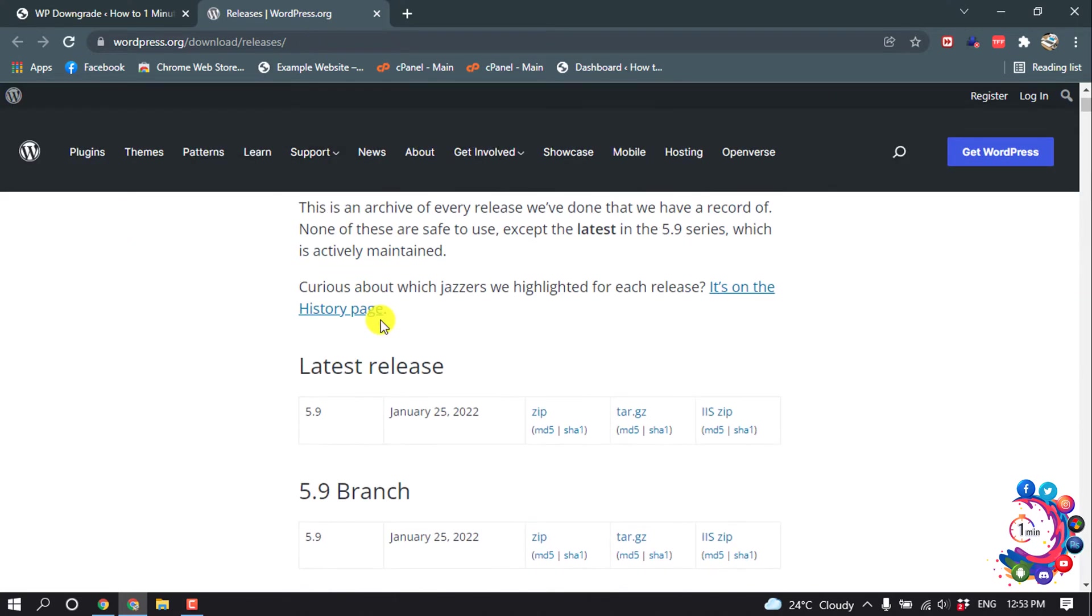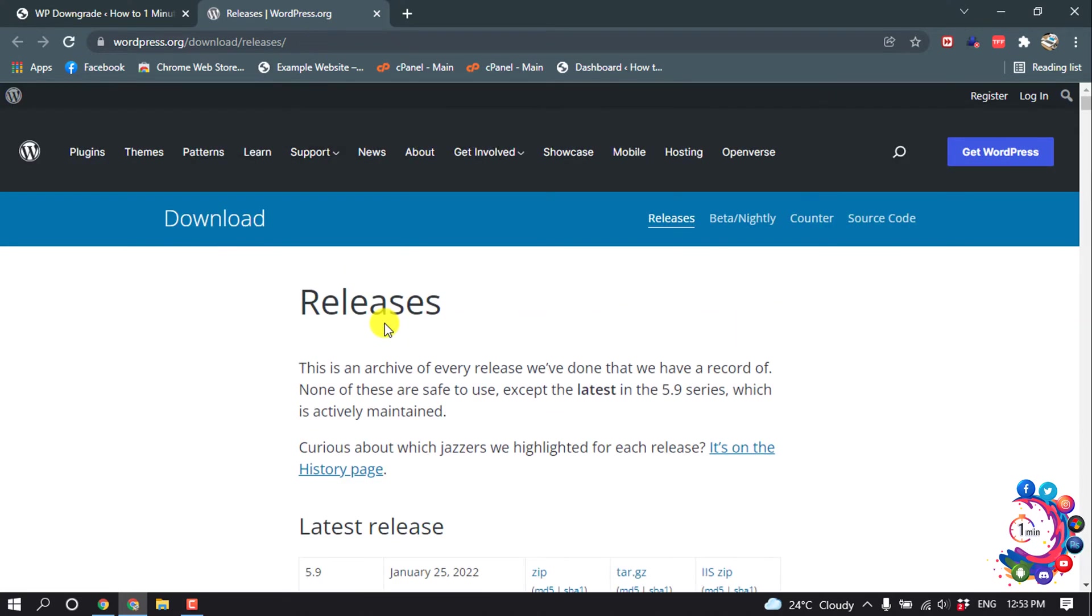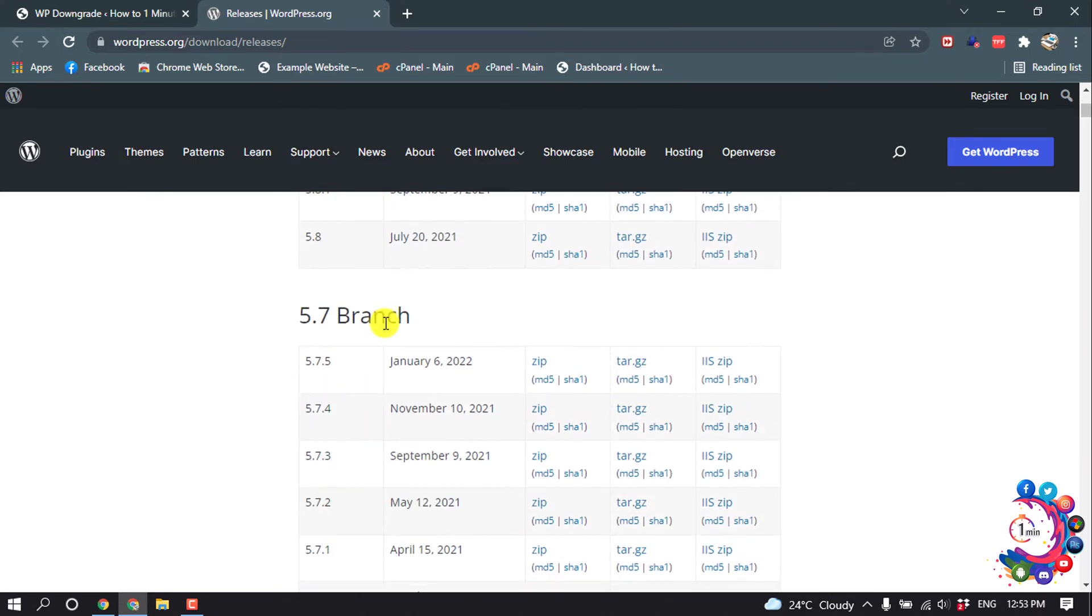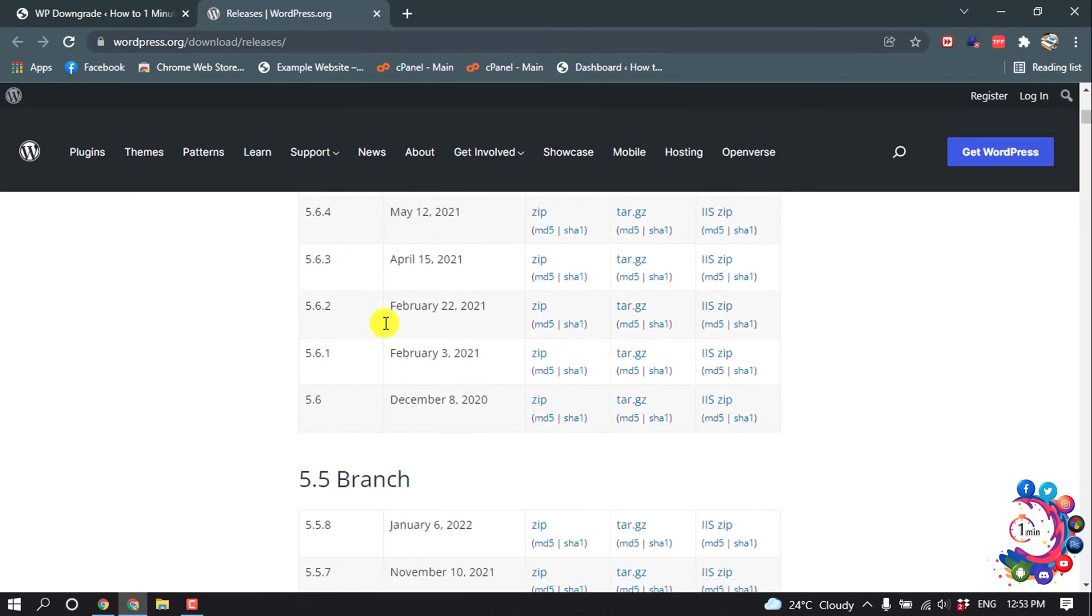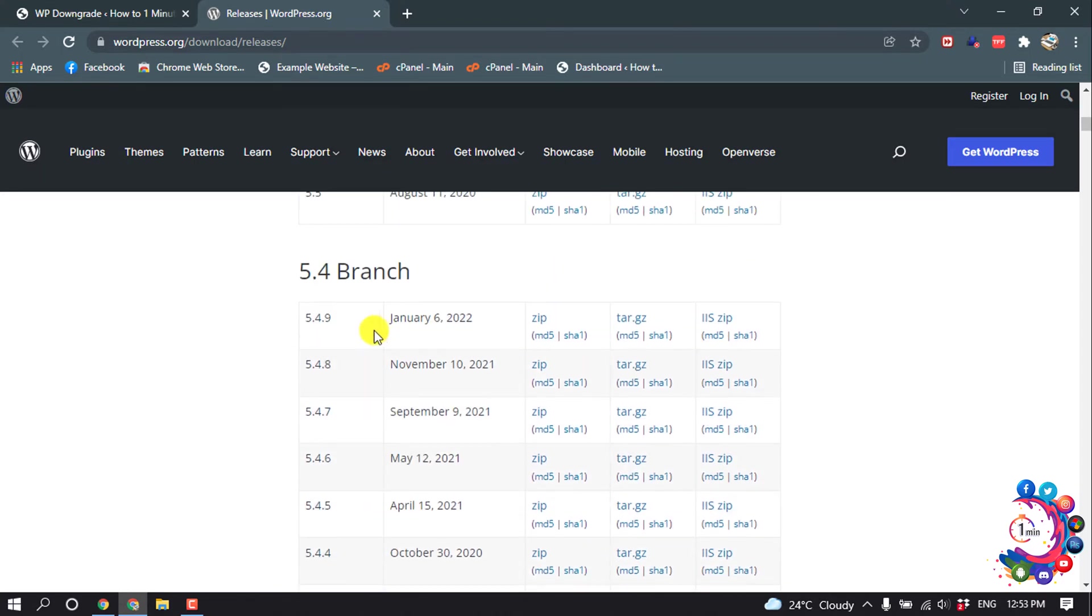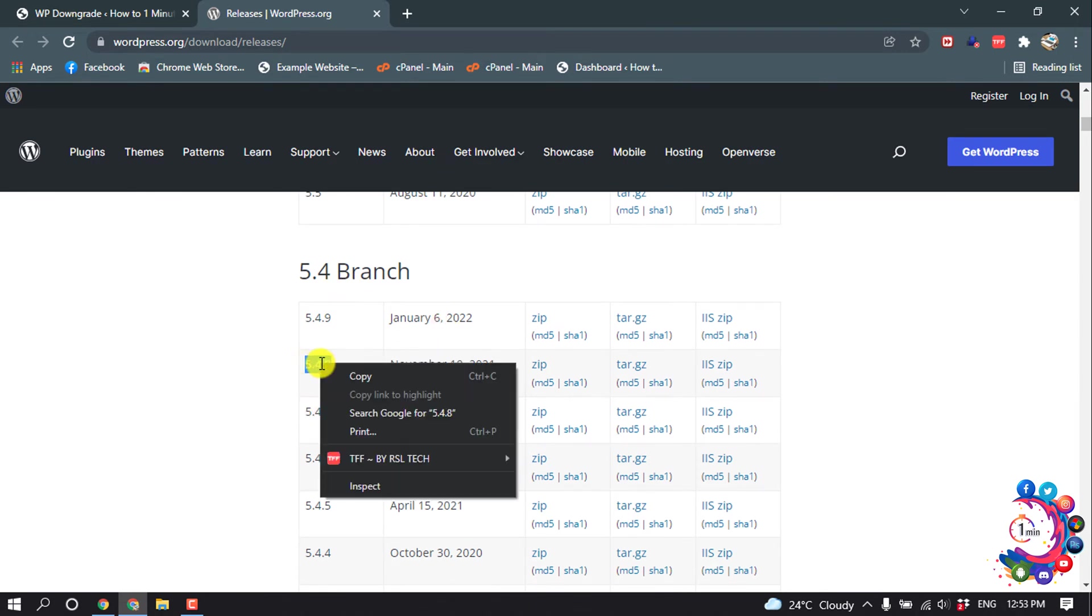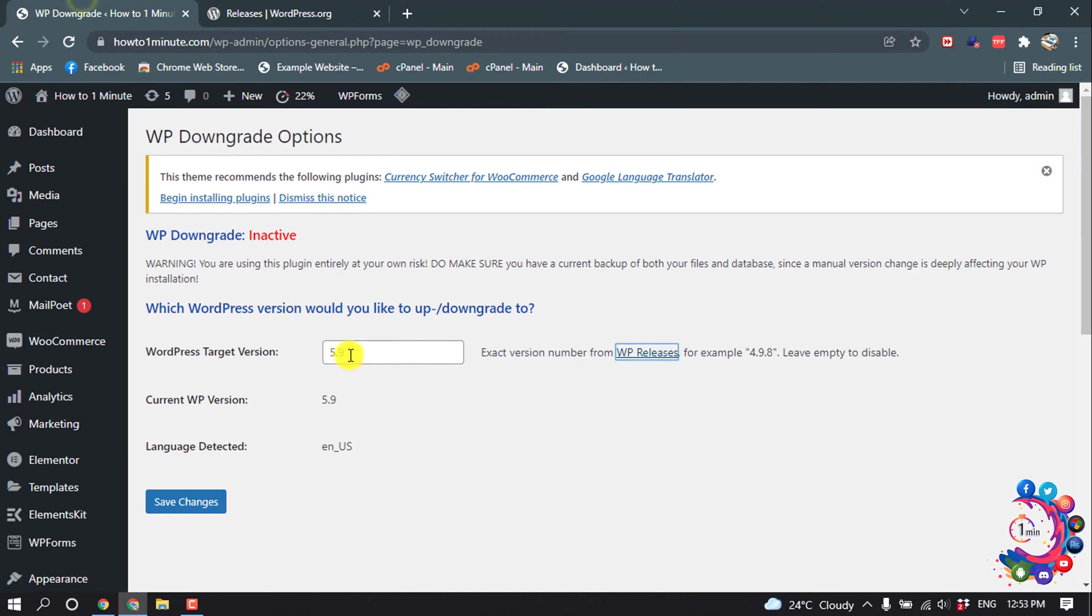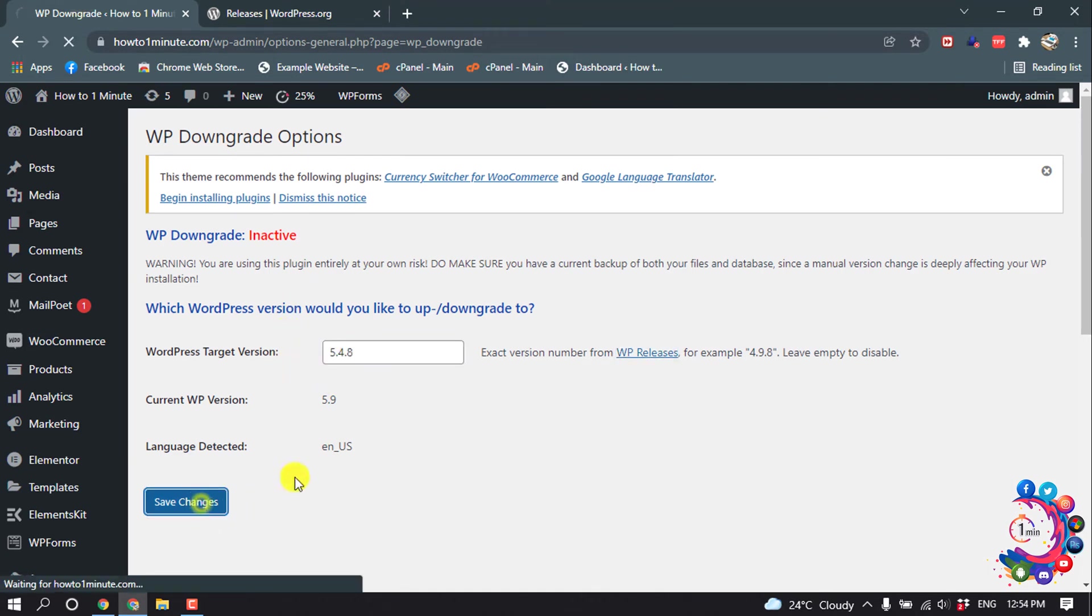Here you will find all the release versions of WordPress. I'm going to install the 5.4 branch, version 5.4.8. I'm copying this code and pasting it here, then click on Save Changes.